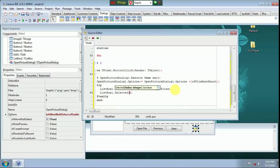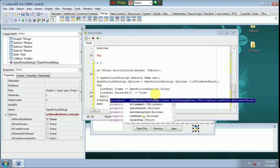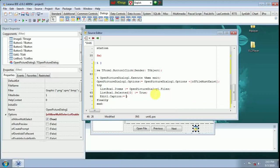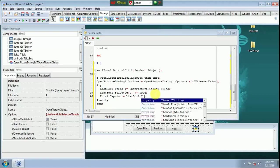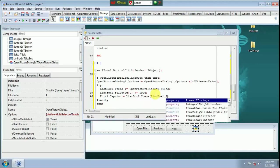Edit One dot Caption. List Box One dot Items third bracket List Box One dot Items Item Index third bracket close.